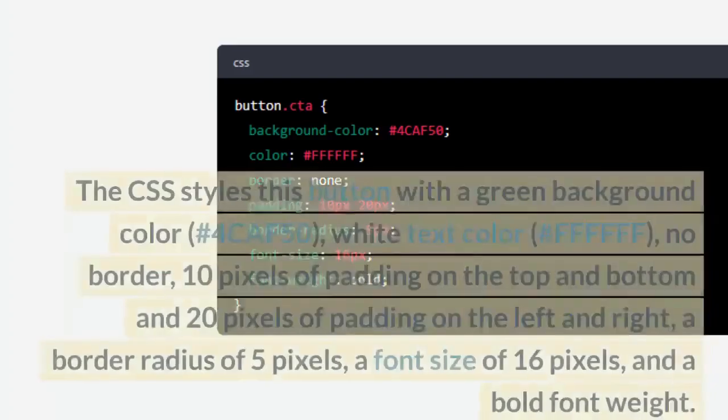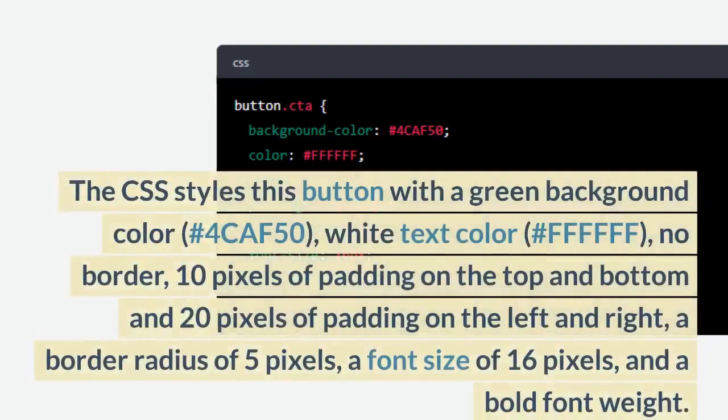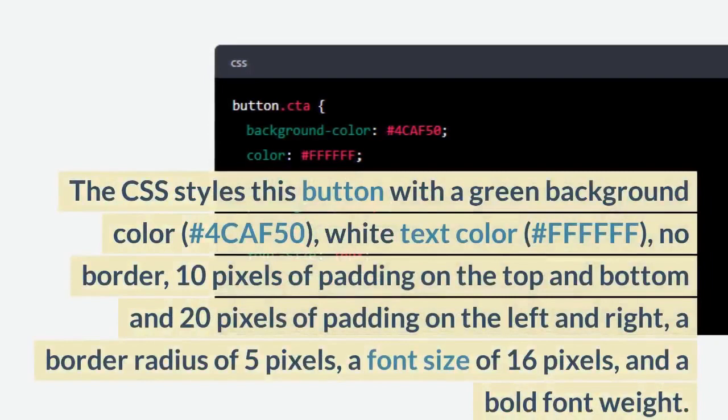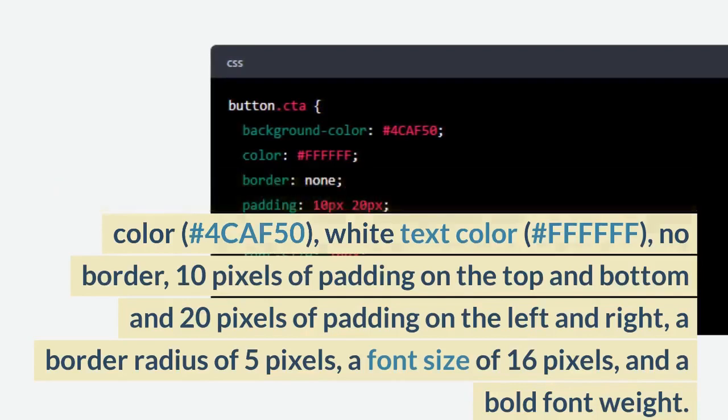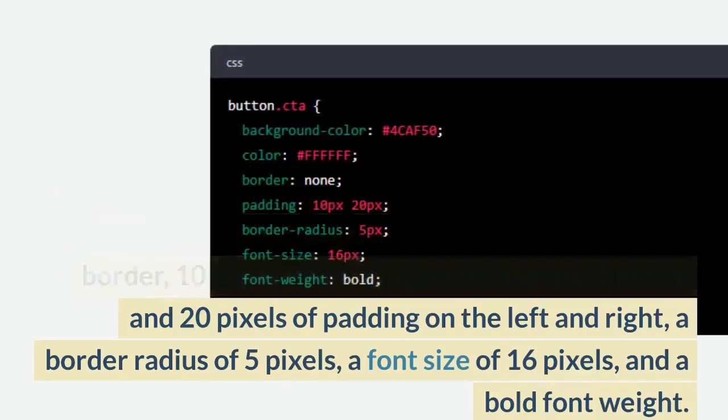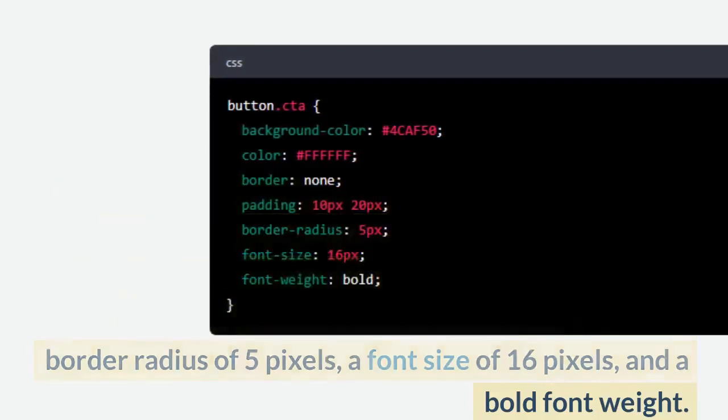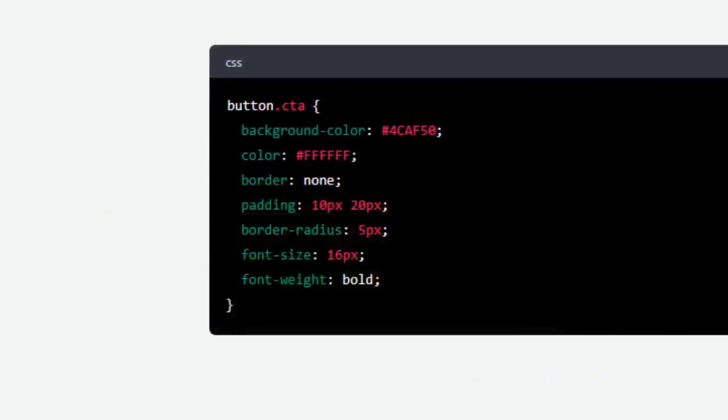The CSS styles this button with a green background color (#4CAF50), white text color (#FFFFFF), no border, 10 pixels of padding on the top and bottom and 20 pixels of padding on the left and right, a border radius of 5 pixels, a font size of 16 pixels, and a bold font weight.